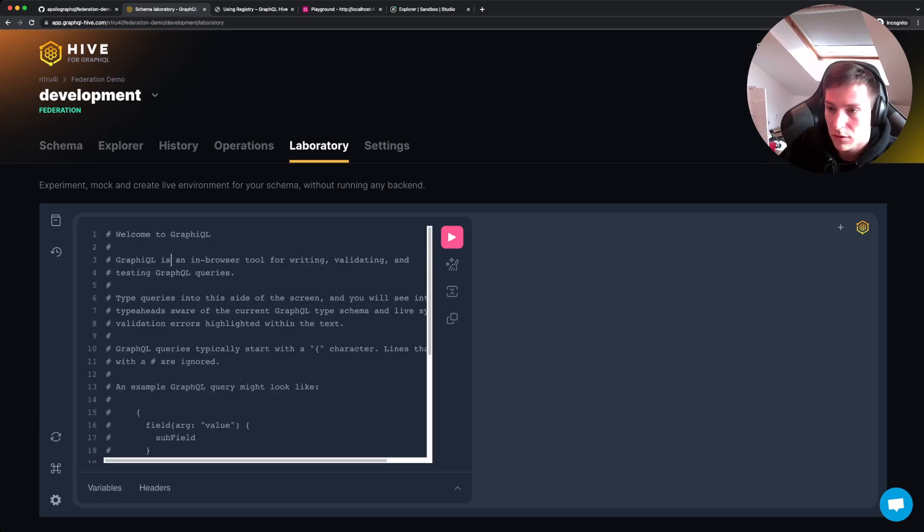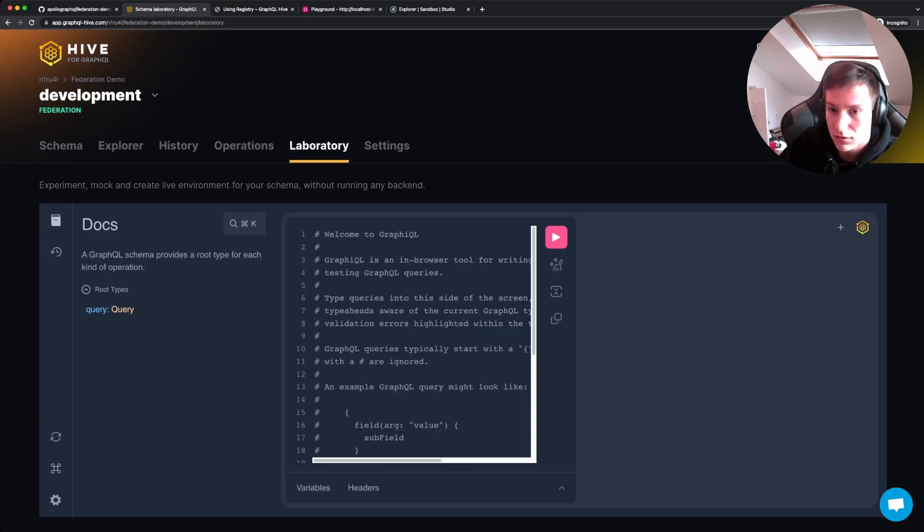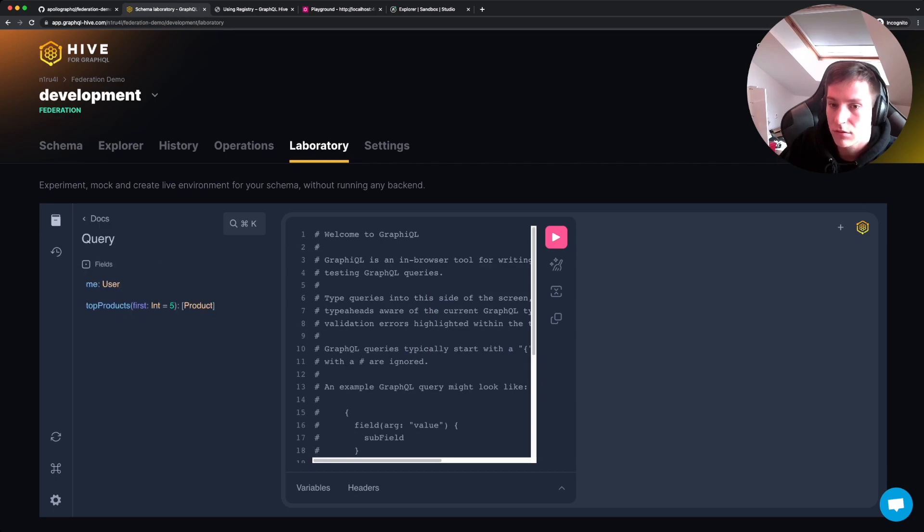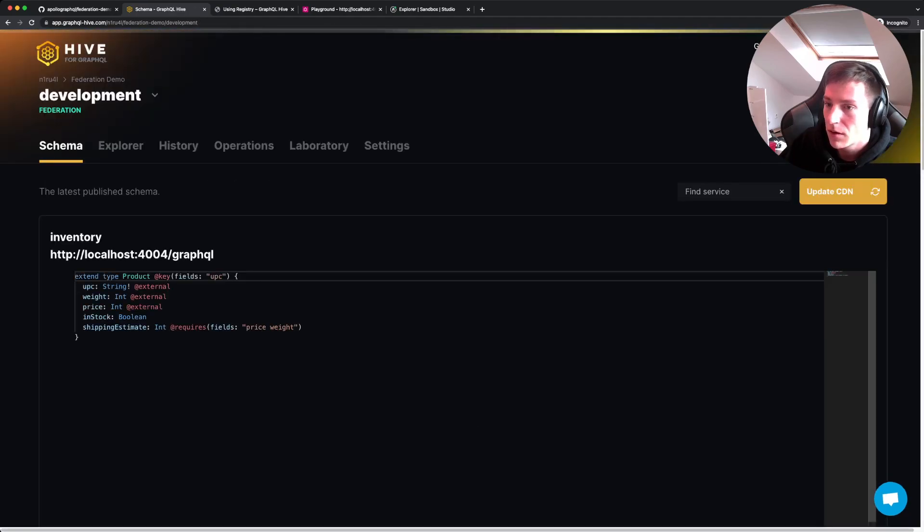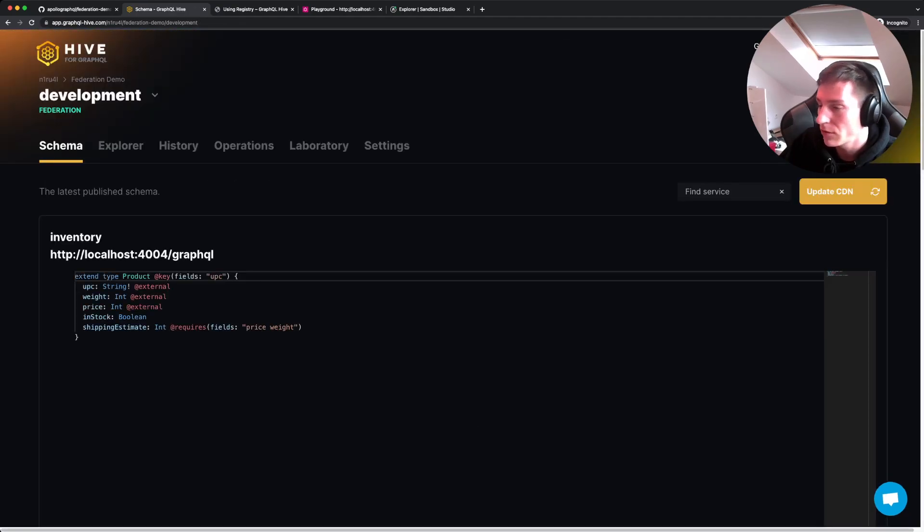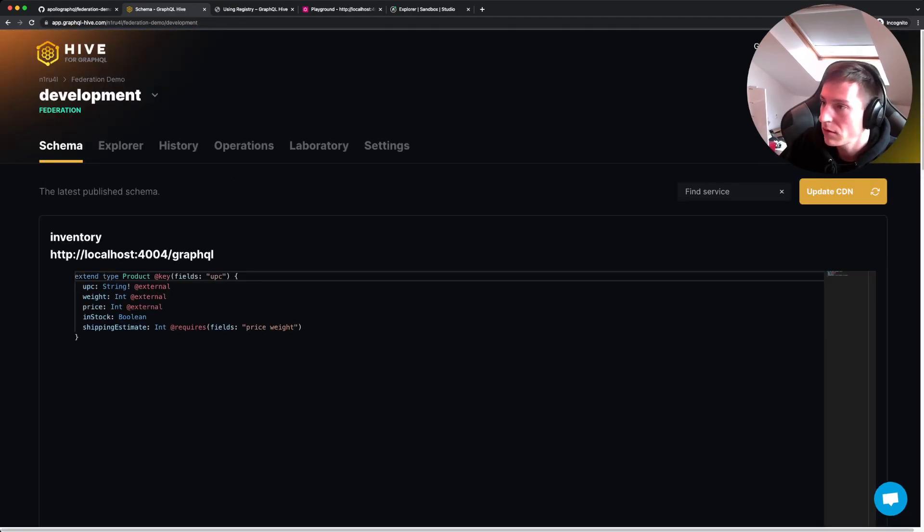And we can either do this on the laboratory tab. If we're browsing here, you can see we have a query type, which has the user field and the top product. If you click on the products, you can see the connections and all of that stuff.